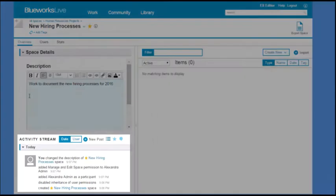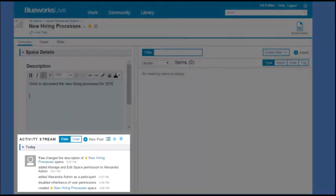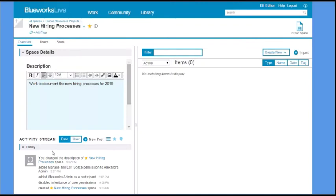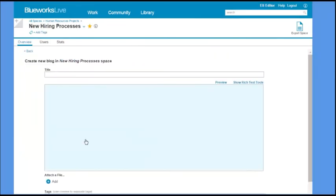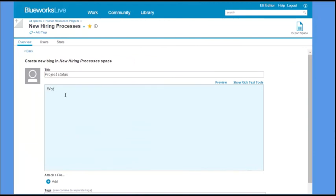The activity stream shows the history of all the activity in the space, updates to artifacts, or conversations between members of the space. You can post messages here to other space members.